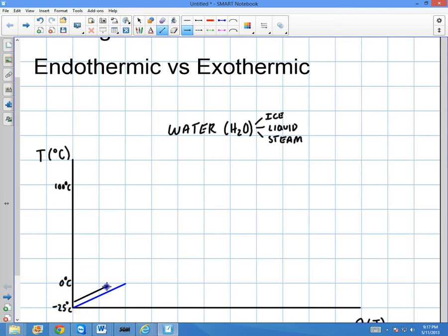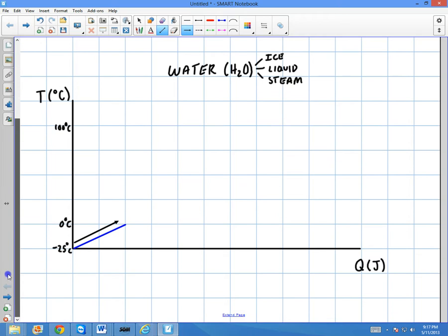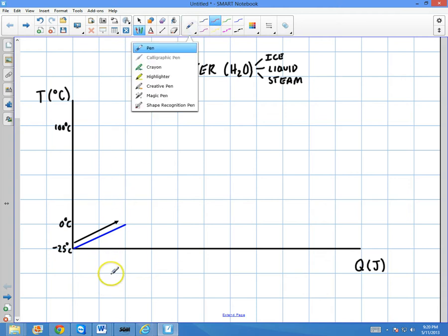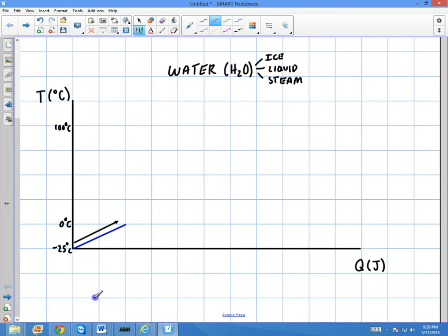The way the curve is going, we're going to follow it in this direction because I'm adding Q. So I'm adding heat to the system — imagine there's a flame here. We start out here at negative 25°C. At this point, we're talking about ice — a pure solid.